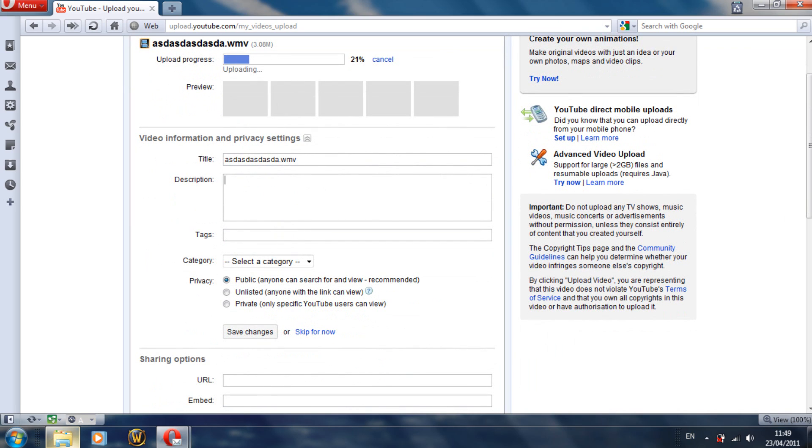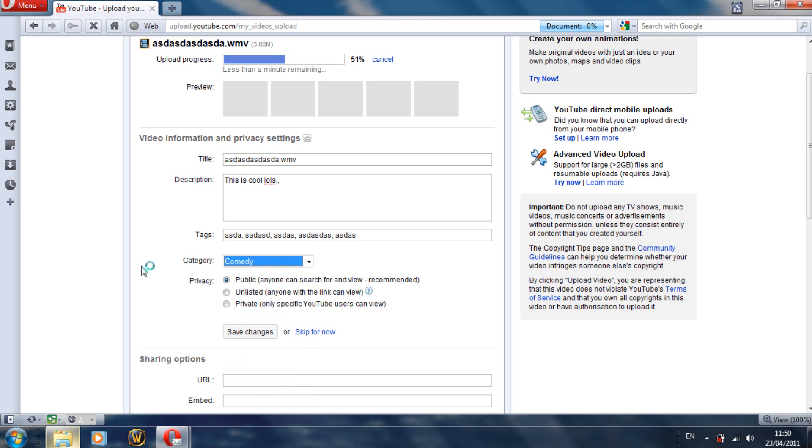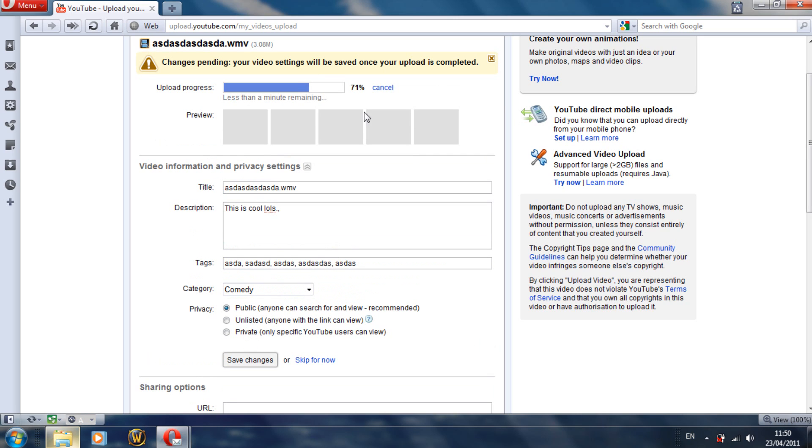Type in a description. Type in some tags to the video to make sure that people actually get the video when they search for it. If it's good enough, they'll watch the video. And make sure that you save the changes afterwards.